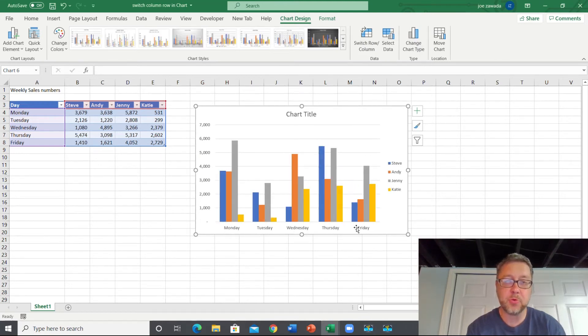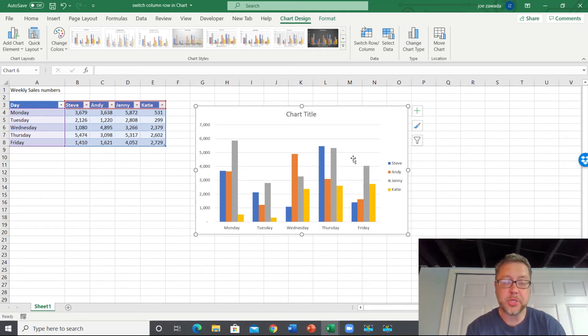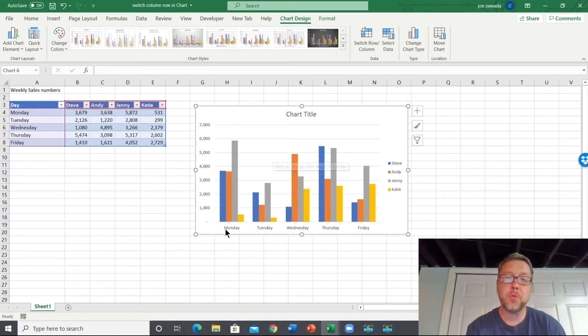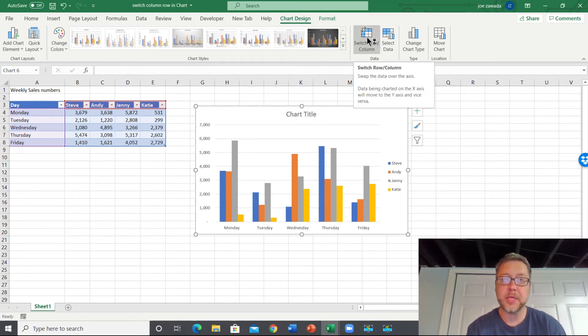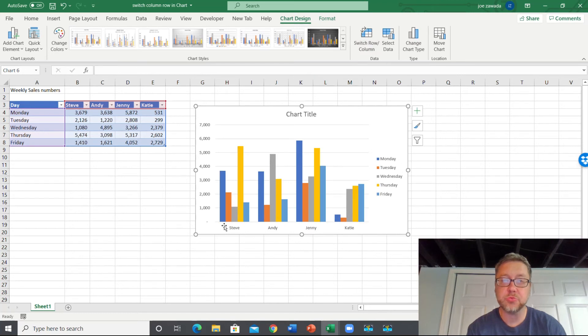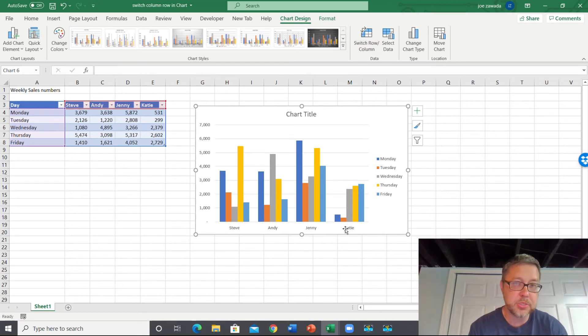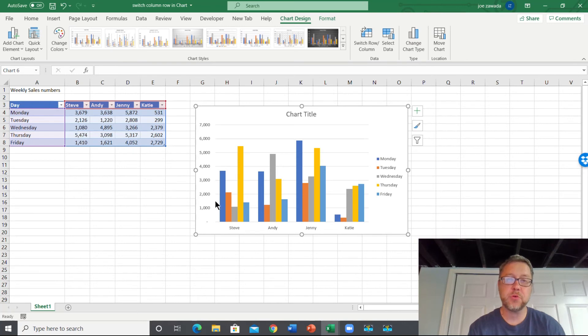And if we don't want this and we say, well, let's make the salesmen here to be on the x-axis, we'll do Switch Rows and Columns, and there we go. And it'll switch it for us and it'll show the days of the week right here and switch everything up for you.